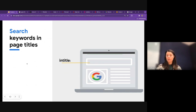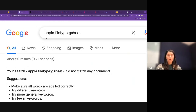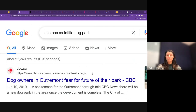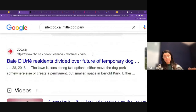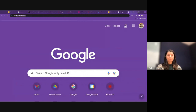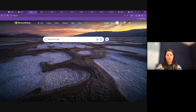The intitle operator searches for keywords specifically in the page title — in a news format, that's the headline of an article. For example, searching site:cbc.ca intitle:'dog parks' returns CBC articles that not only mention dog parks, but have 'dog parks' in the title. It's worth noting that some of these search operators work in other search engines too — the site: operator works in both Bing and DuckDuckGo.